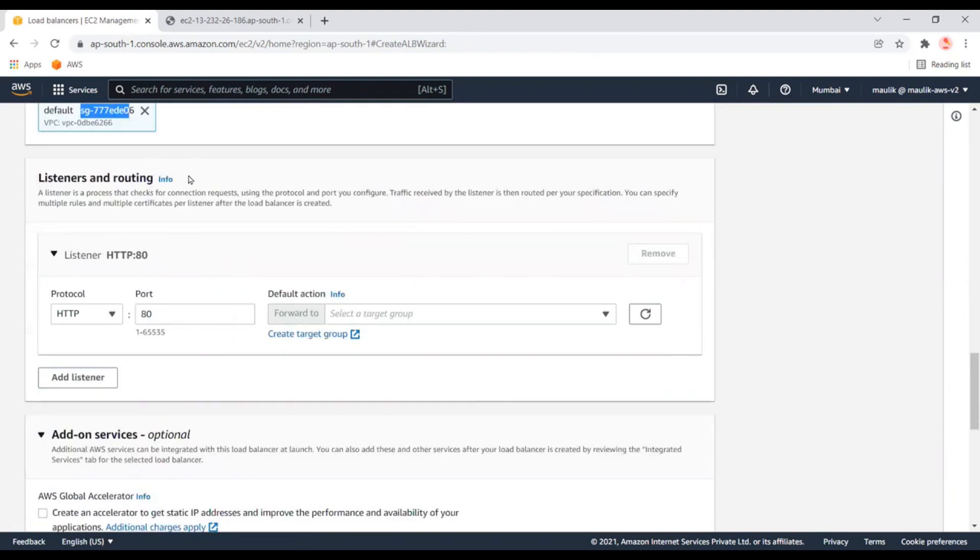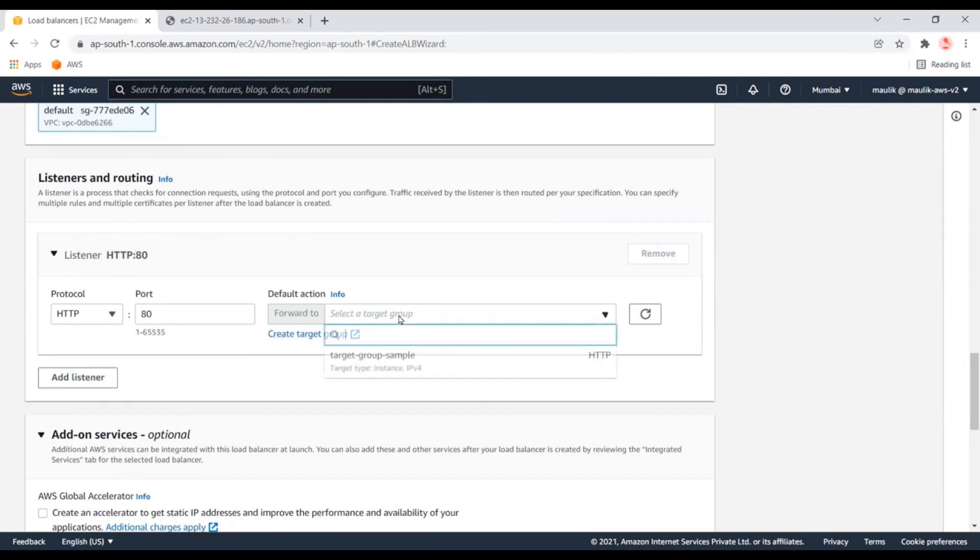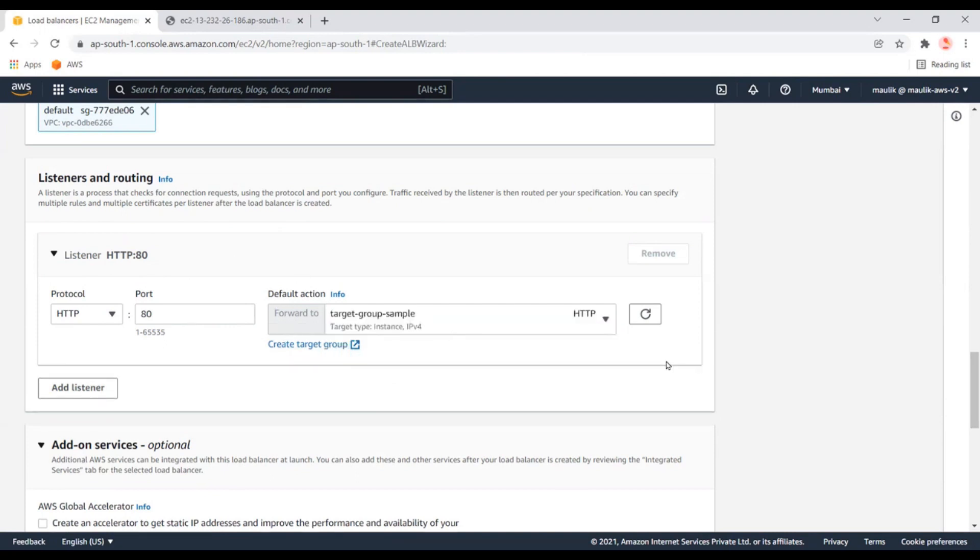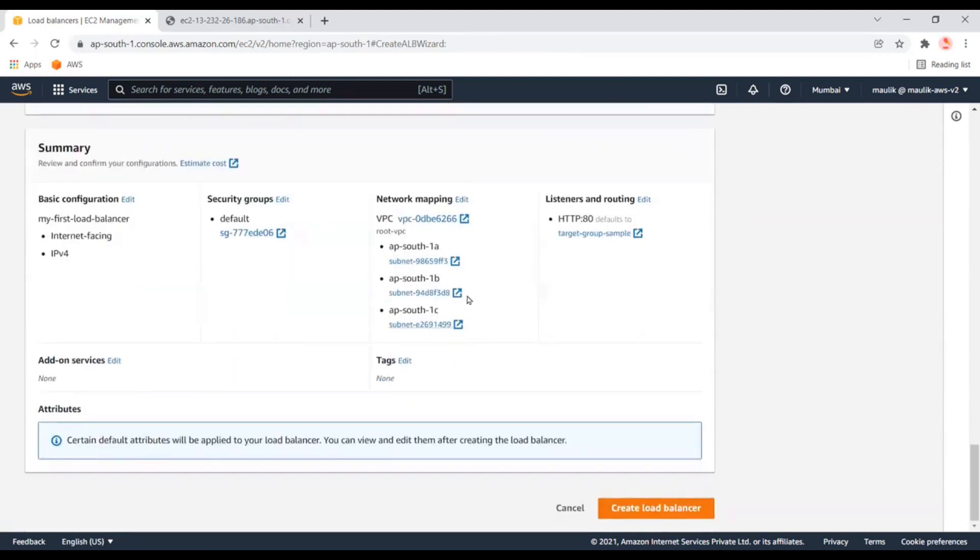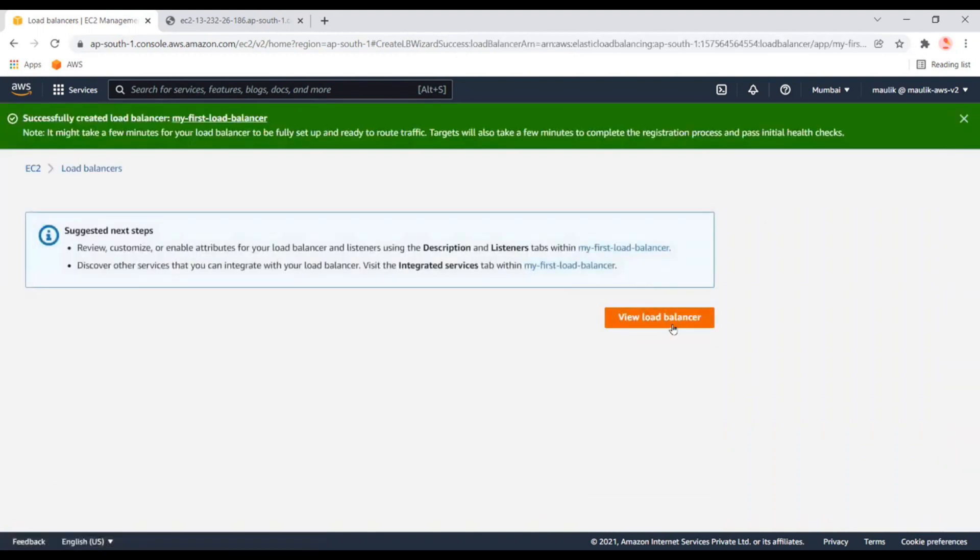When we launch this application load balancer URL, that URL will link to this property. Here we need to provide the target group where we want to direct traffic to the instances. Let's keep all the settings as is and create the load balancer.